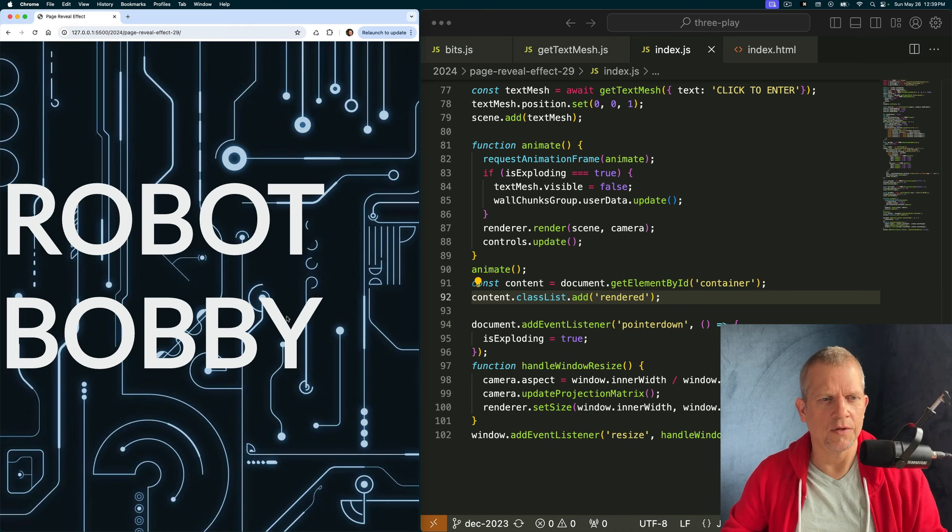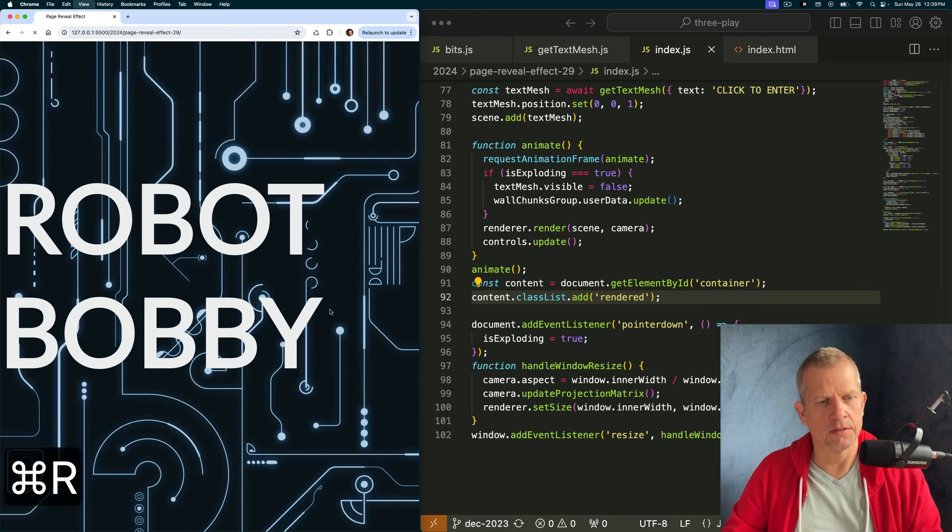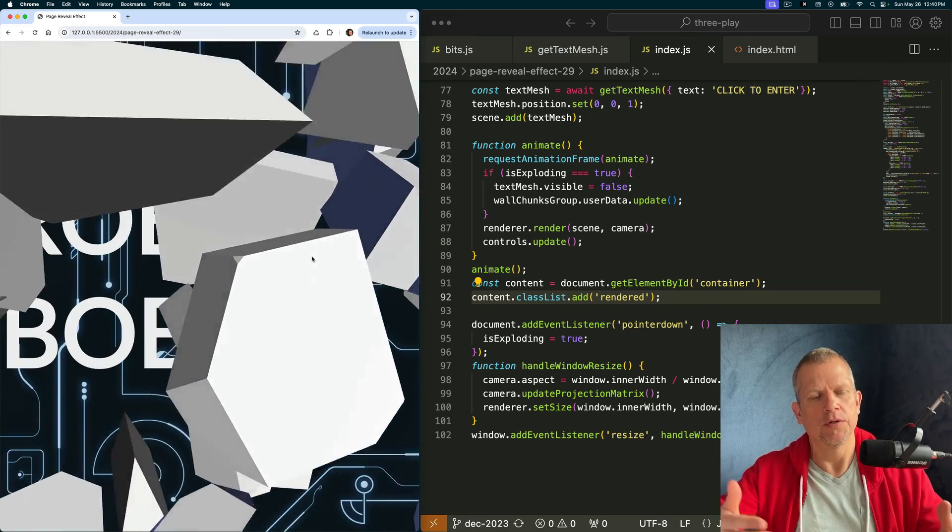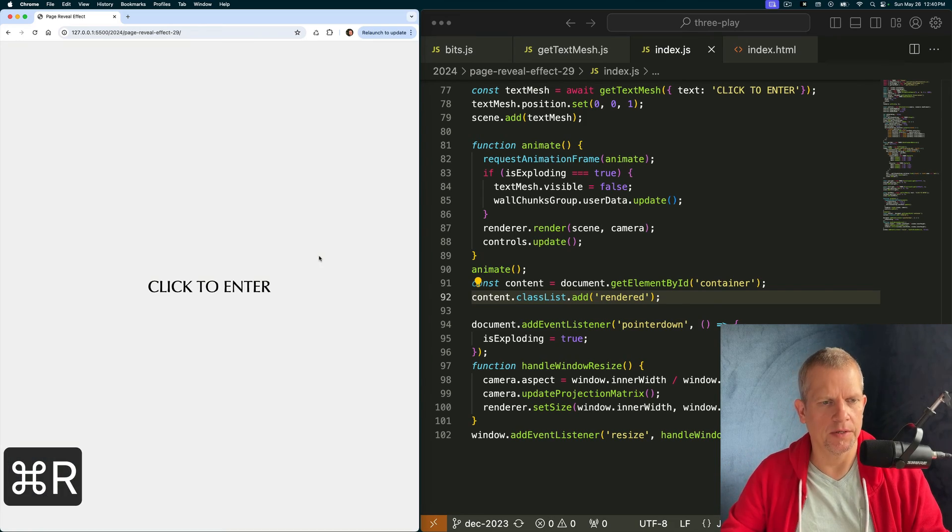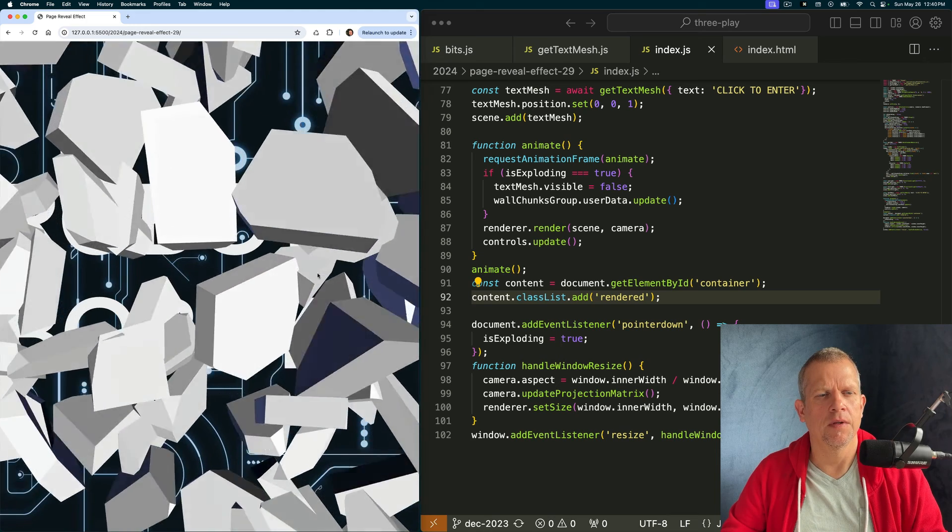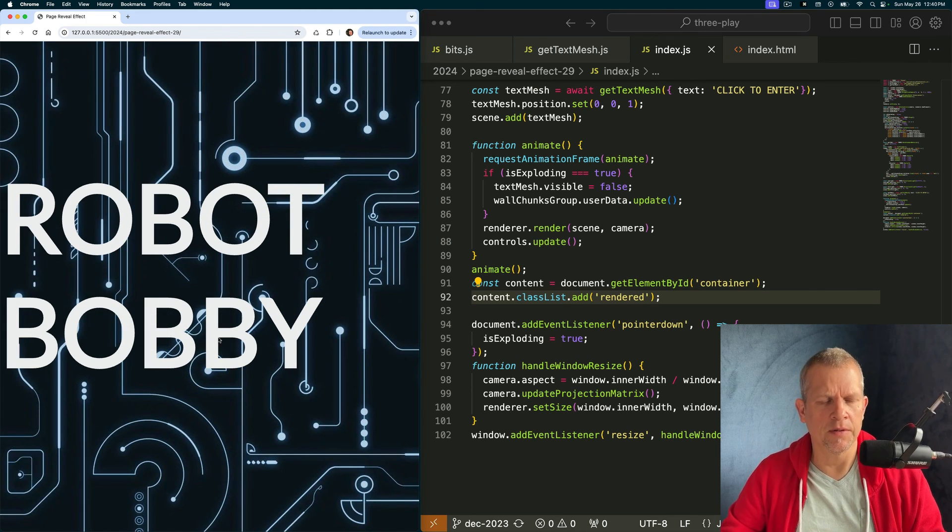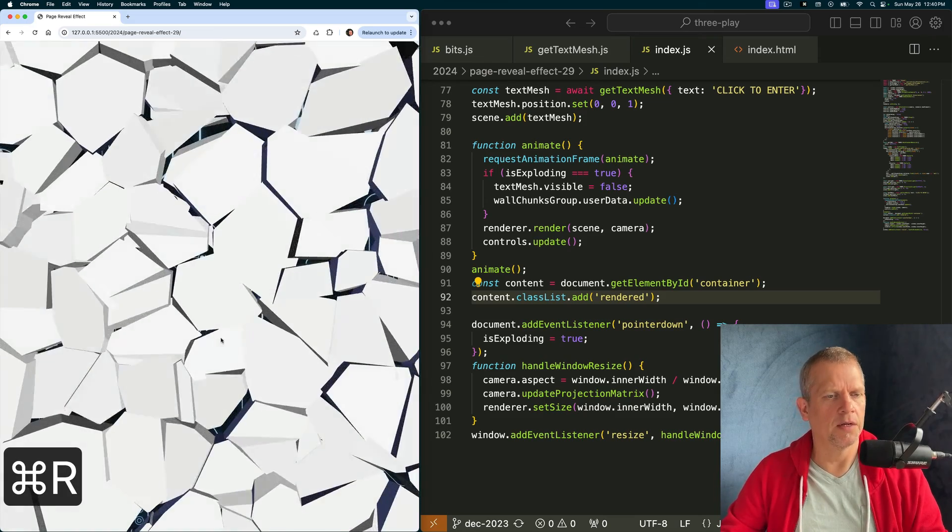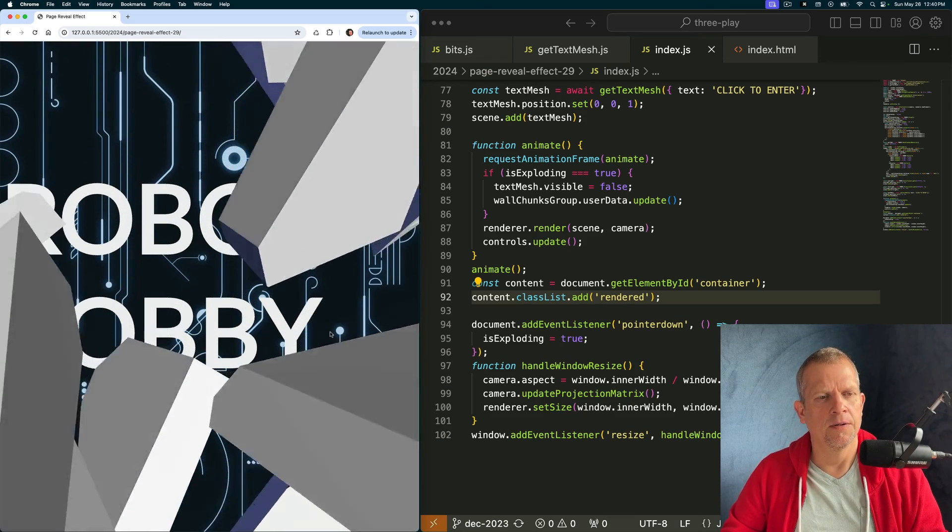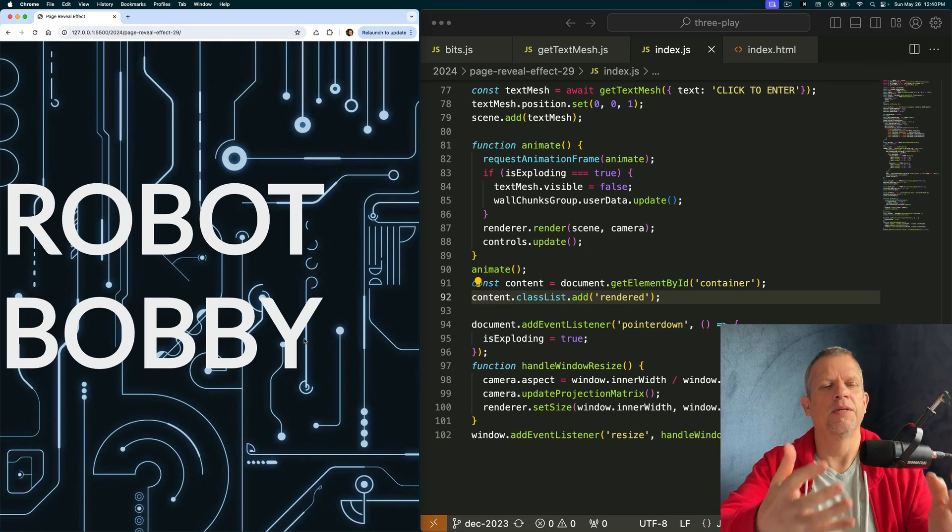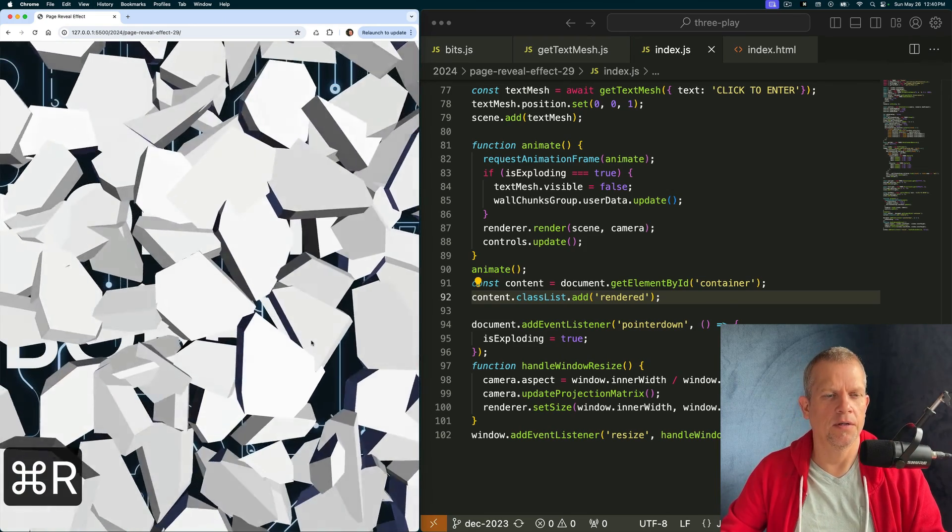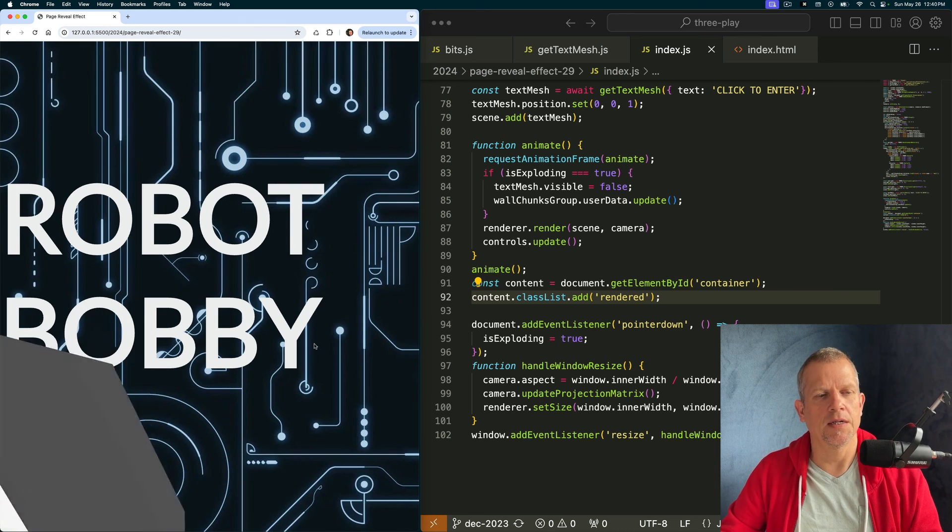Some things to experiment with are to change the appearance of the explosion. Also make it so you can redo it without having to reload. That would be cool. You could play around with using physics, an engine like Rapier, for example, to create a different effect. I like the idea that the pieces, as they fly toward the camera, will bounce off the camera. So that might be interesting to add that.